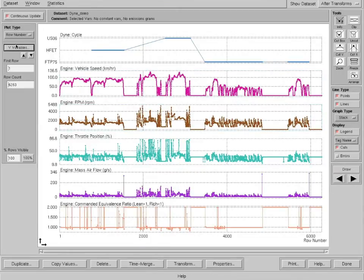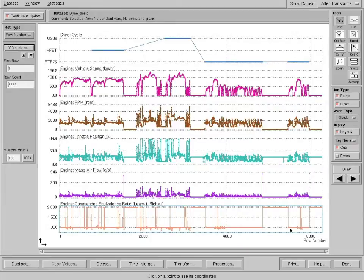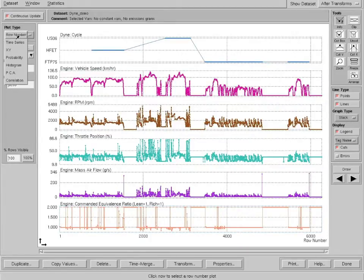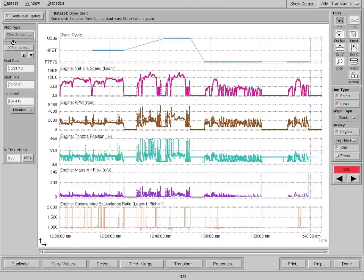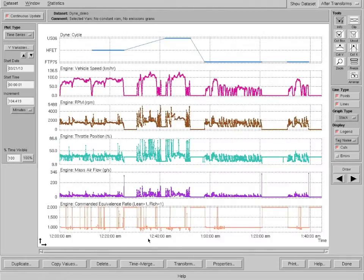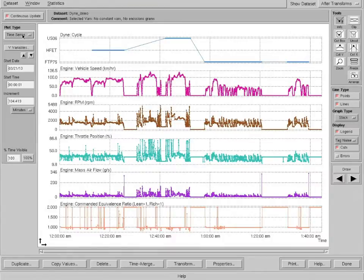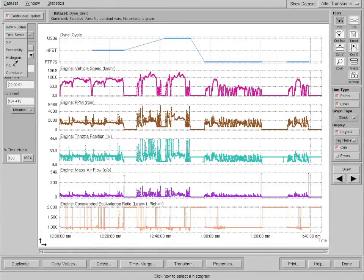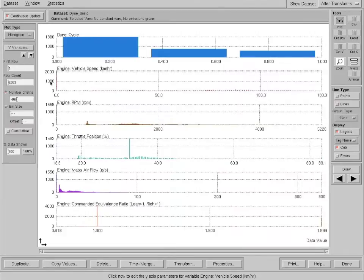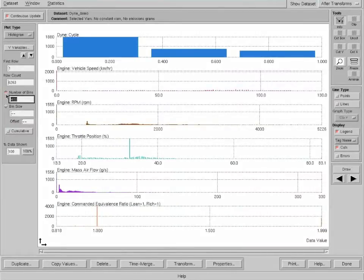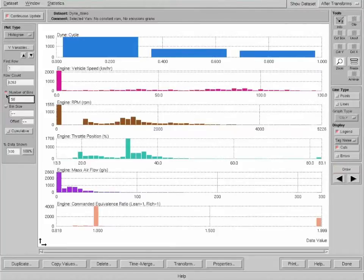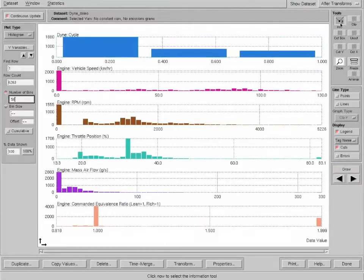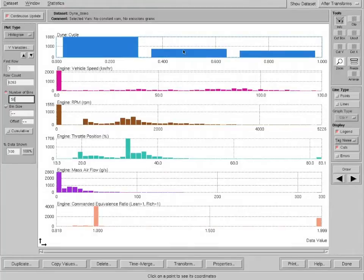First, I want to give you a tour of some of the tools available. This plot is versus row number, and I can change that to a time series. Now at the bottom of the screen, we have the date and time of each data point. I can change it to a histogram. Here we have a histogram. I can change the number of bins, I can make it 50 bins. We have three cycles that are involved.